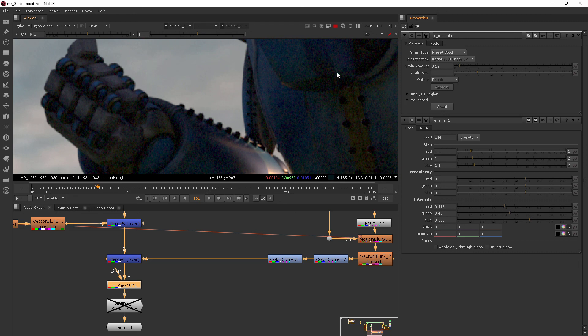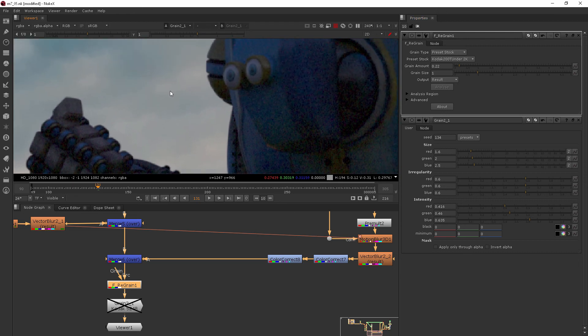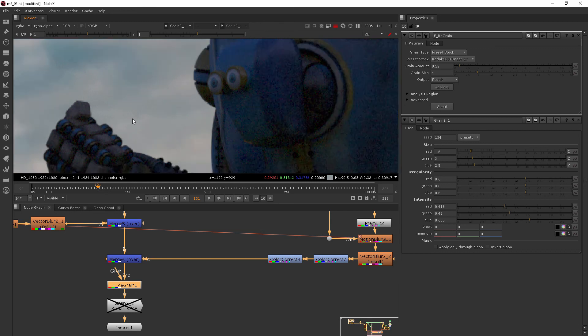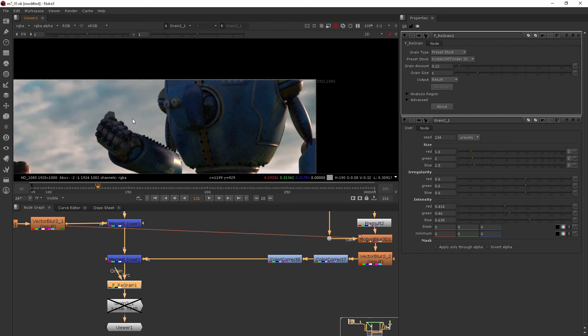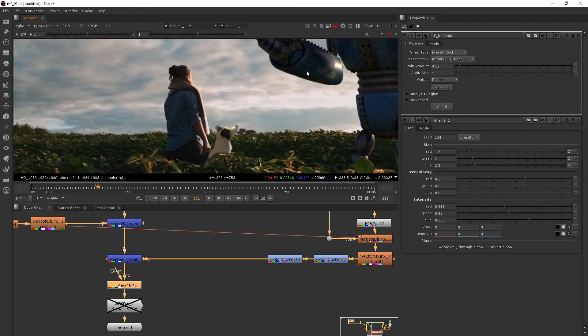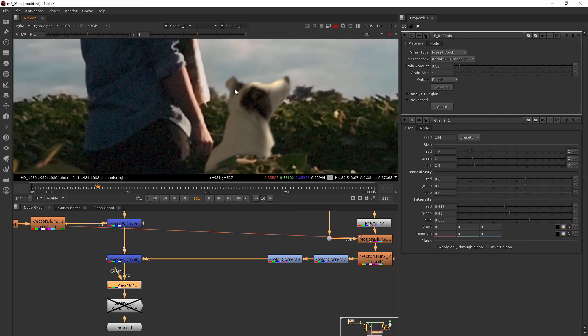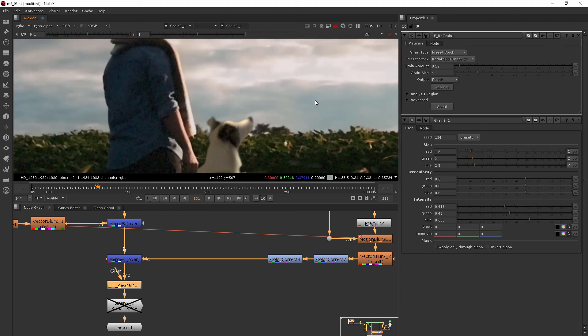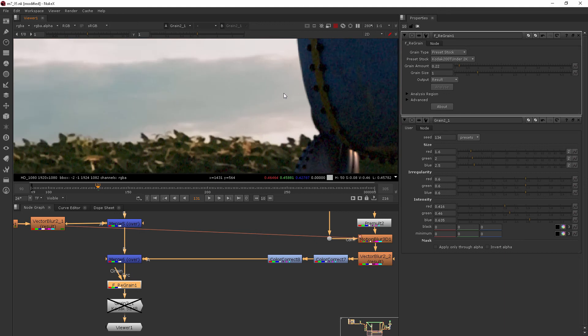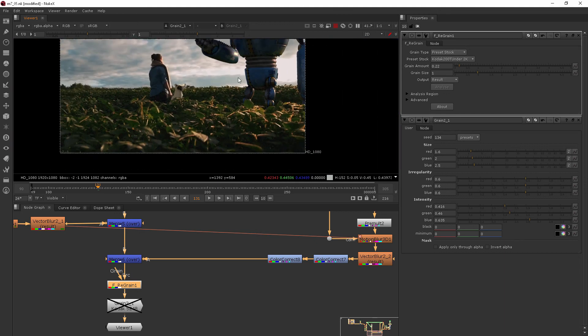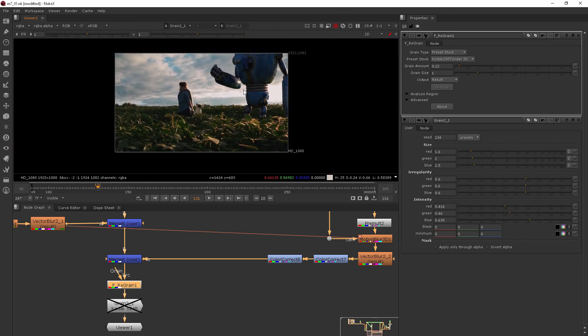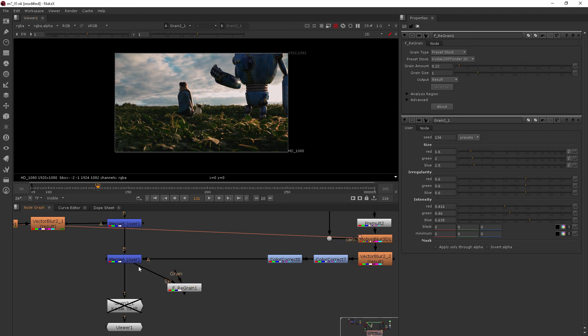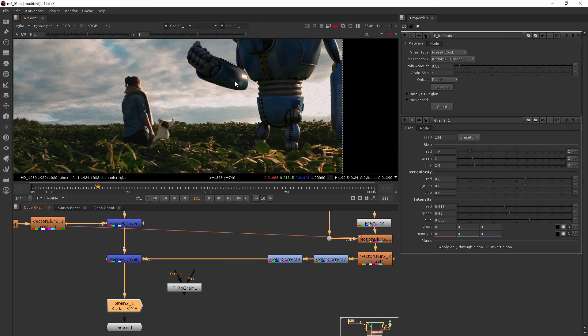This one also appears to be applying more to these elements than to the background elements. You can see that the sky isn't really getting the consistent amount that everything else is getting. And that's because it's analyzing it to be in the dark areas. So a couple different ways that you can work with regraining your footage.